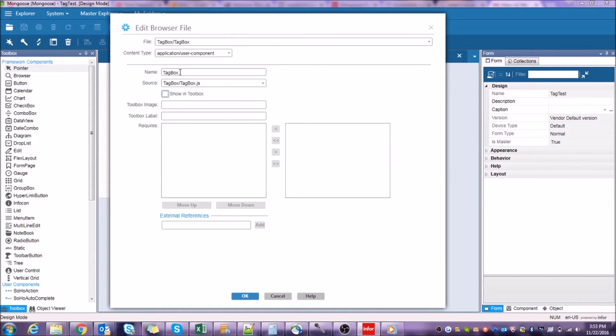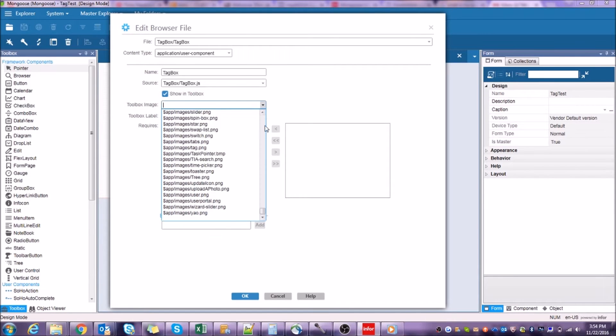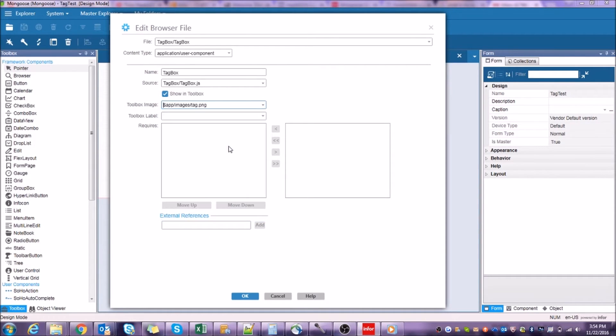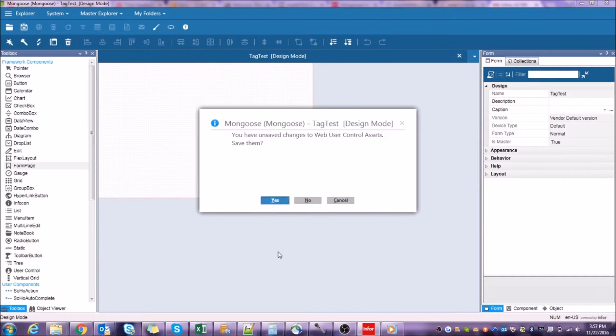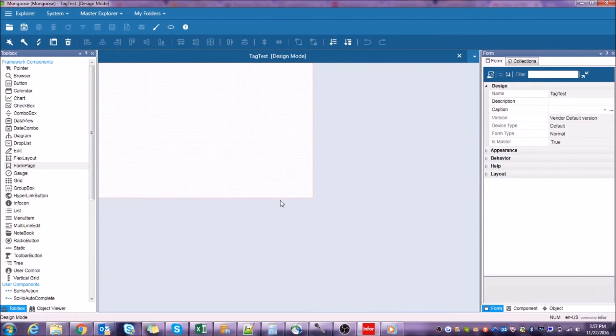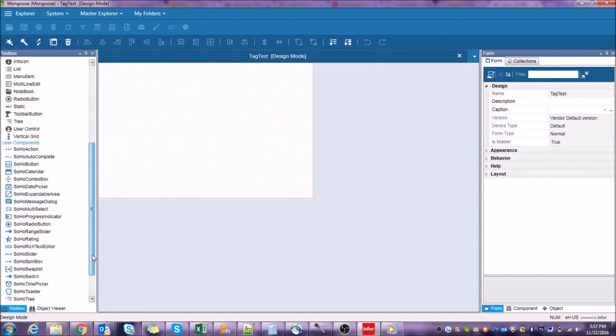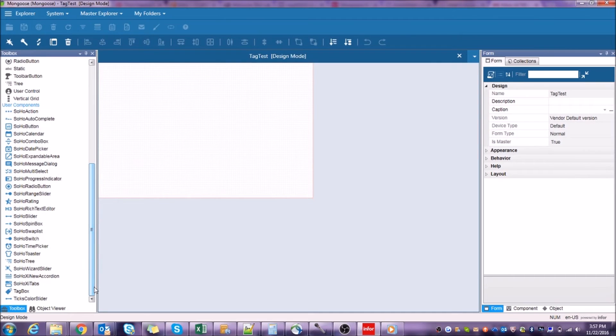Check Show in Toolbox, select any image that you've imported into Mongoose, and create an appropriate label. Click OK, OK again, and clear the metadata cache with Control-U, and now we should be able to see our component in the Mongoose toolbar.